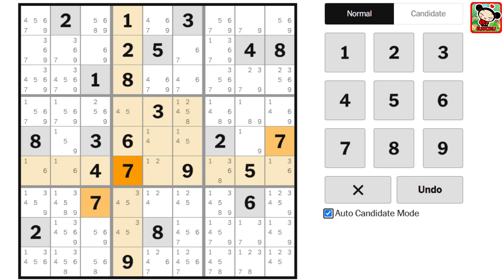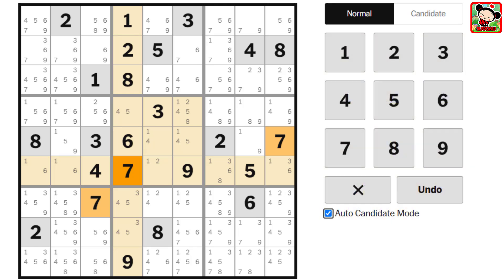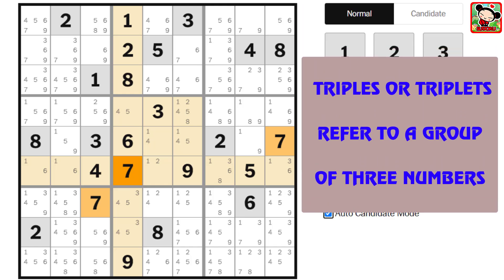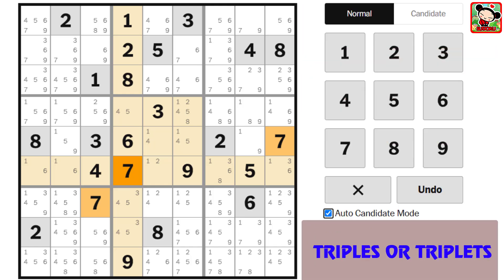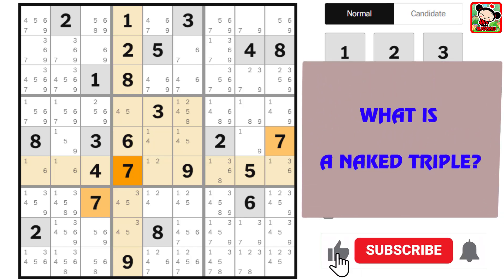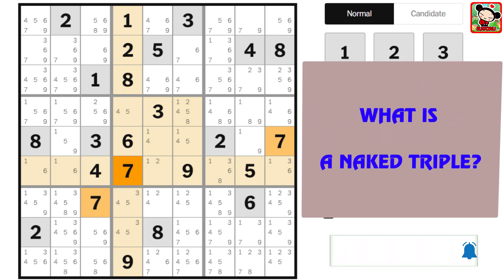Now let's move on to triples, or triplets as they're sometimes called — both terms mean the same thing. Just like how pairs or twins refer to two numbers, triples or triplets refer to a group of three numbers. A naked triple is when three cells in a unit — row, column, or box — contain only the same three candidates between them, and those candidates can't appear anywhere else in that unit.